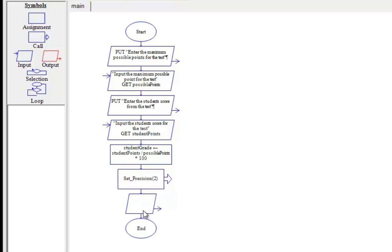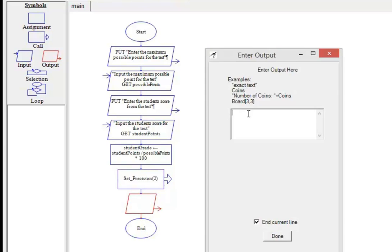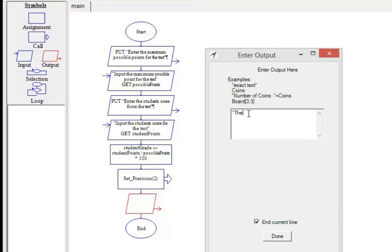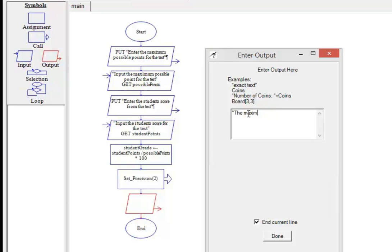I'm adding three outputs: one for the maximum possible points, one for the student score, and one for the percentage grade the student will receive.